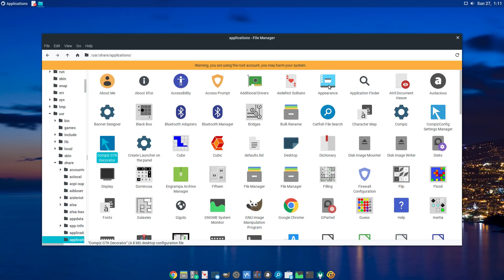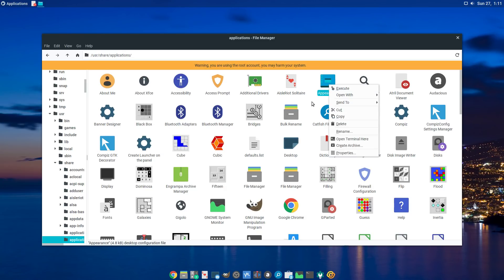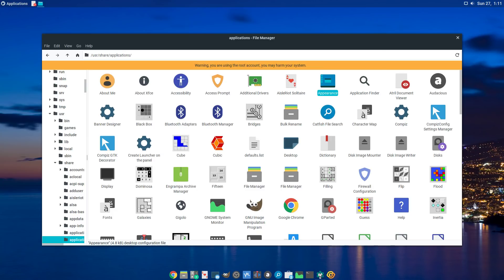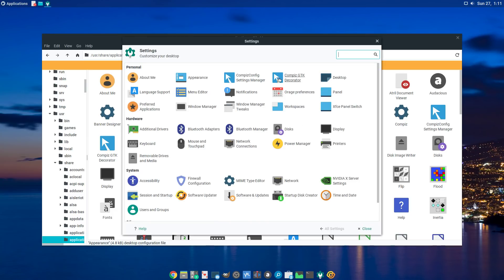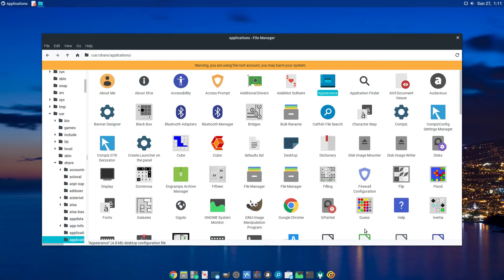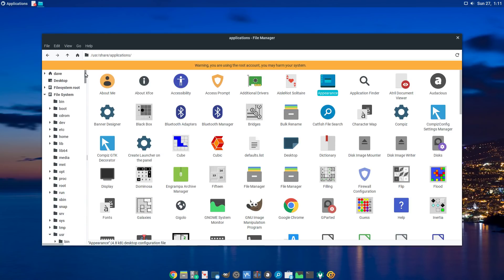The reason I copied the Appearance .desktop file is so the launcher shows up in the Appearance section of System Settings, right next to Compiz, once you install it. So once you have that done, it'll be right there in the system settings.